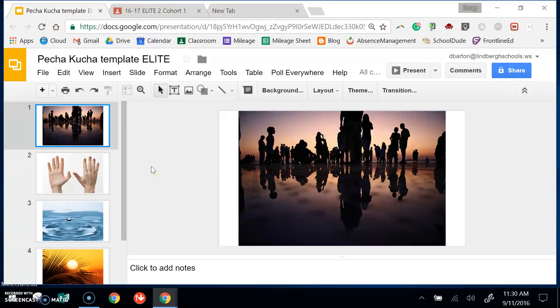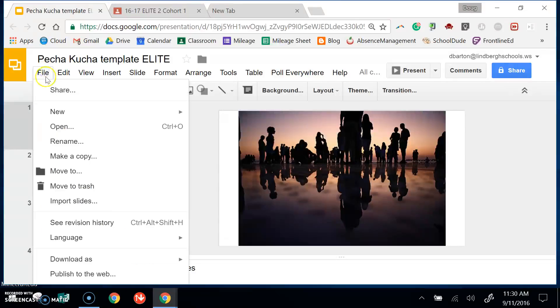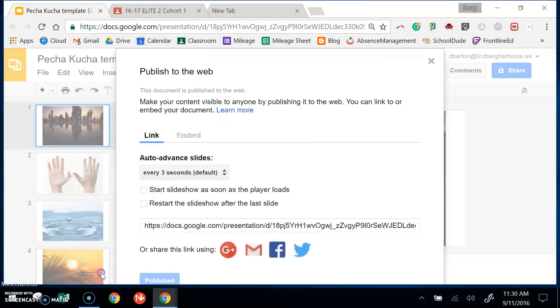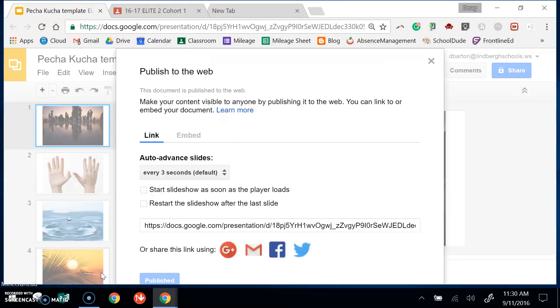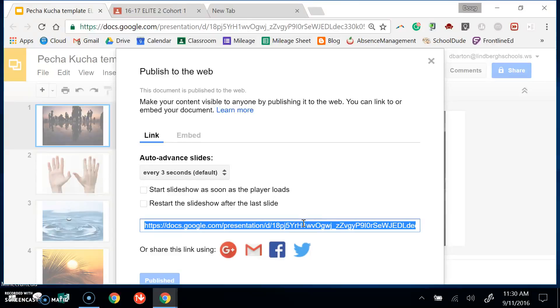So I've inserted my images into my presentation and I go to File, Publish to the web. I'm going to copy this link. Control C.